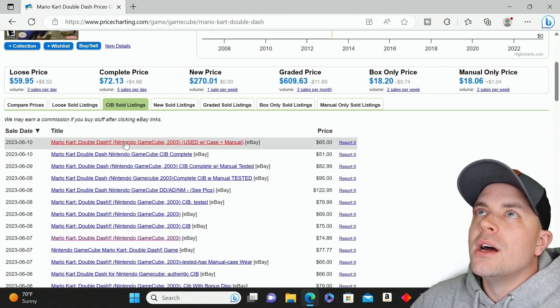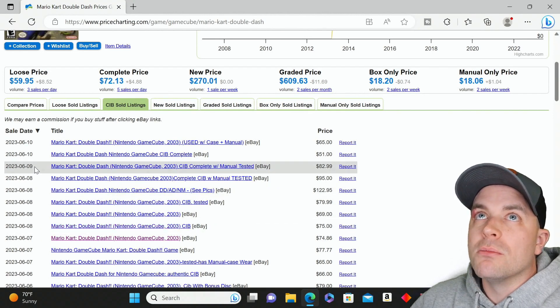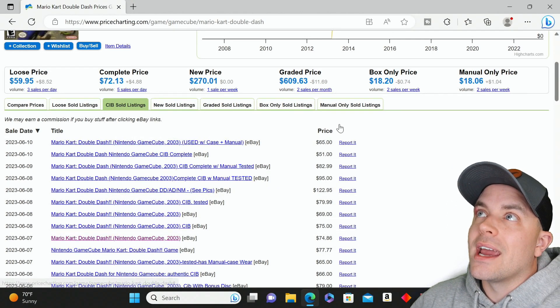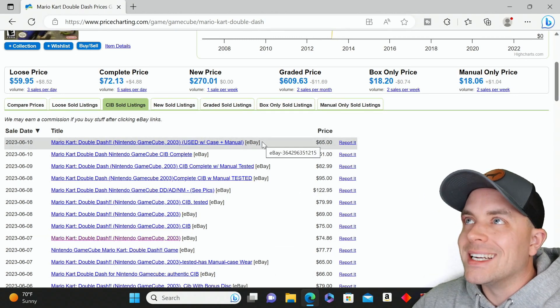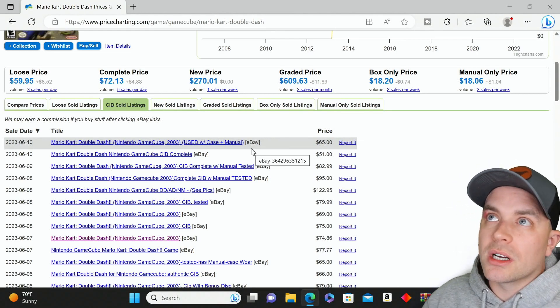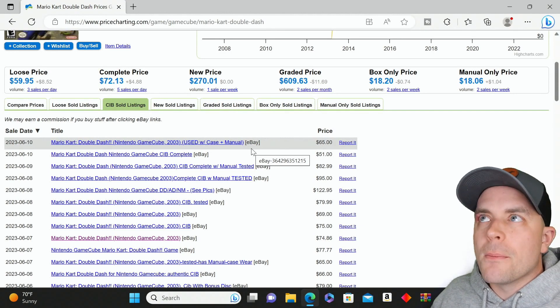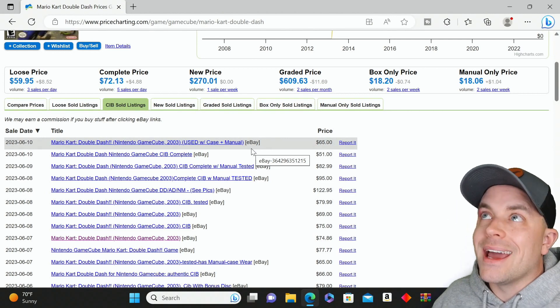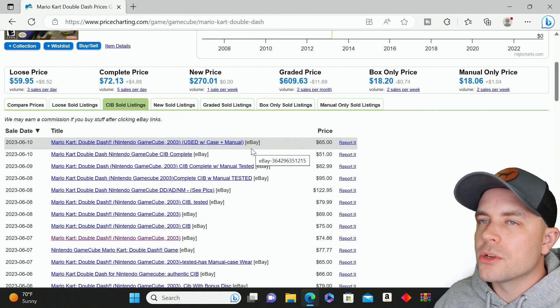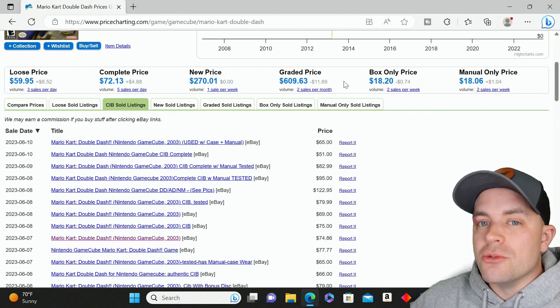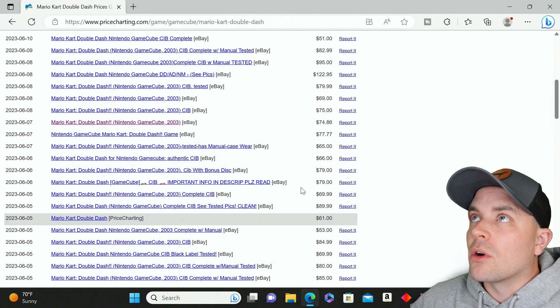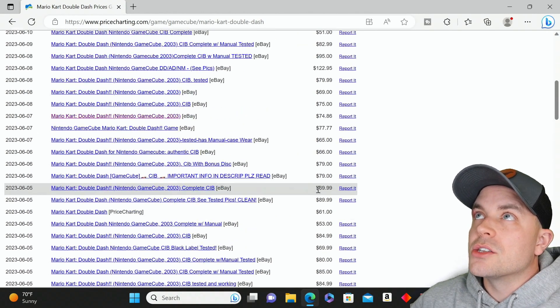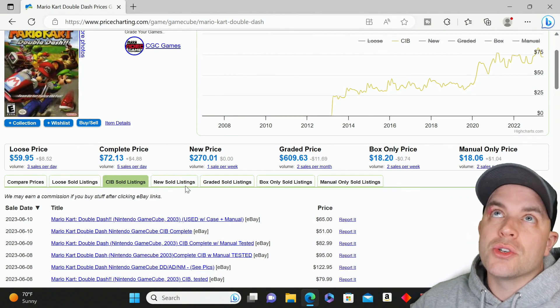For all we know, these could be legitimate sales that are fully transparent and 100% real, or they could be listings where the buyer never paid the seller. It still got documented, still got added into this average, and still contributed to the average value of this item. There's no confirmation or way to verify anything.